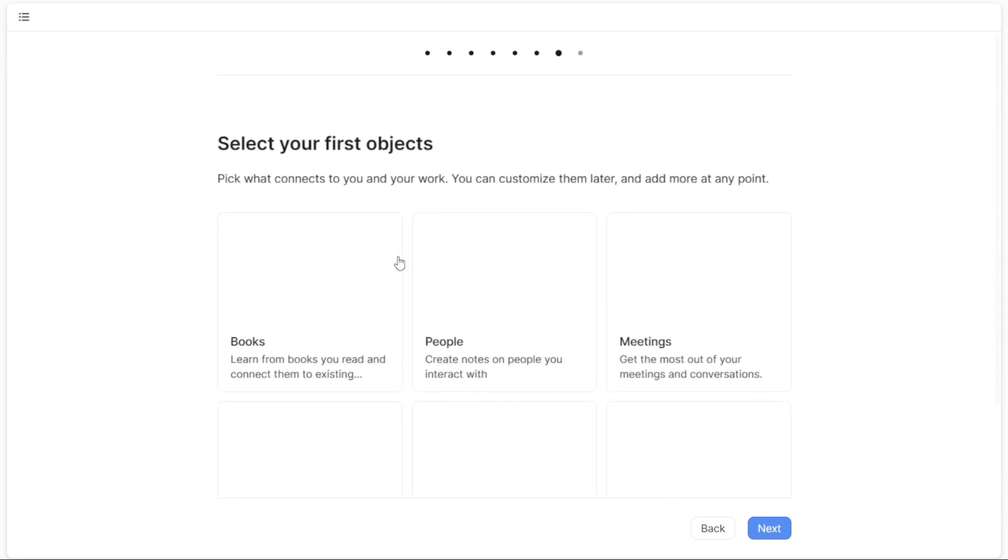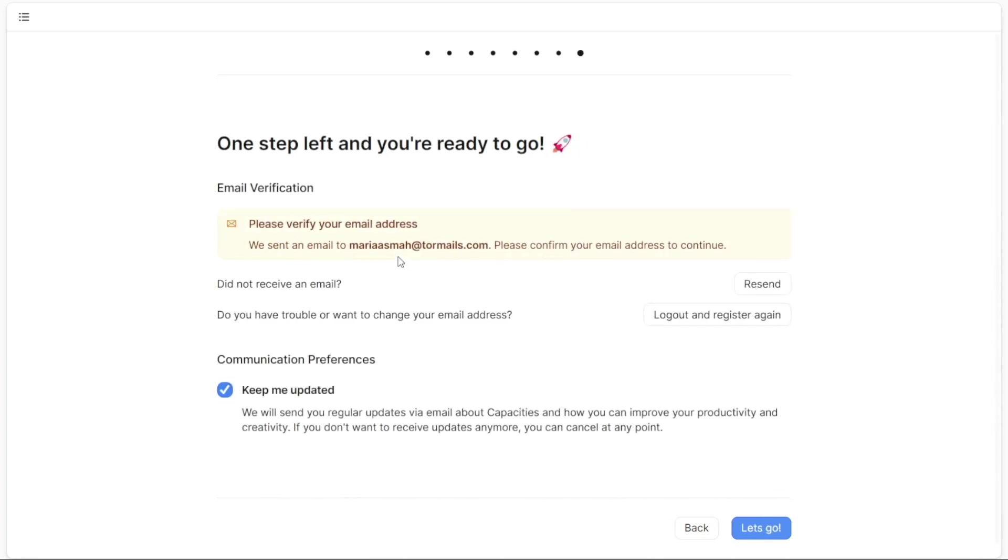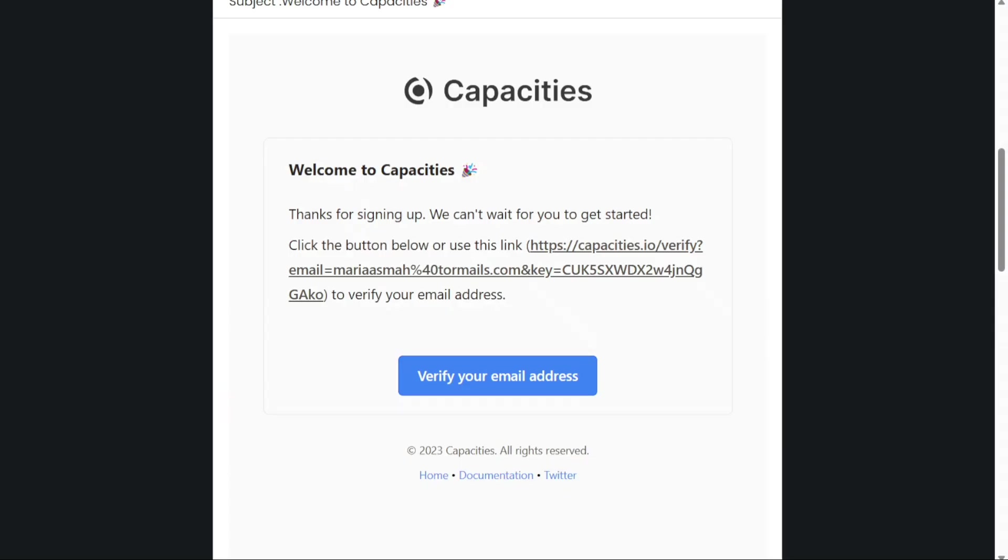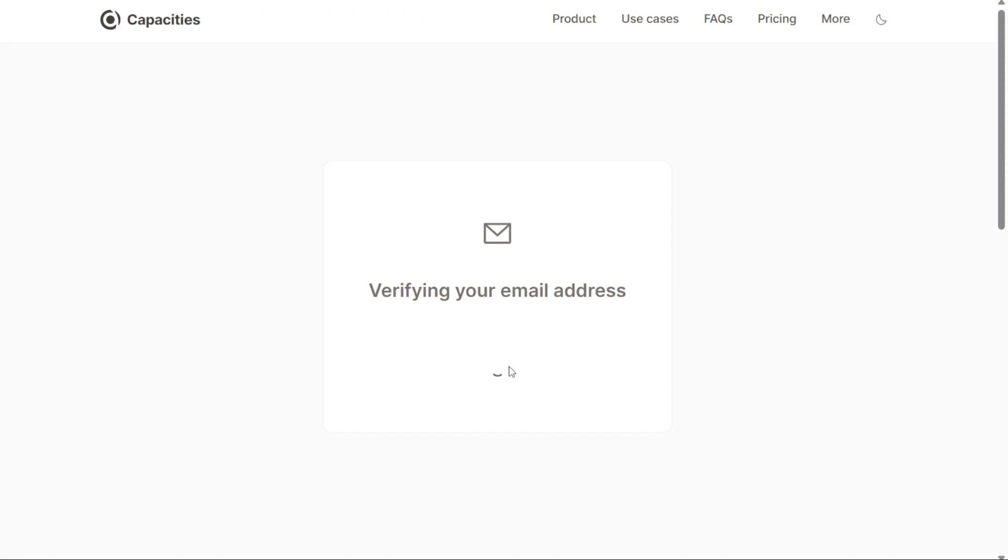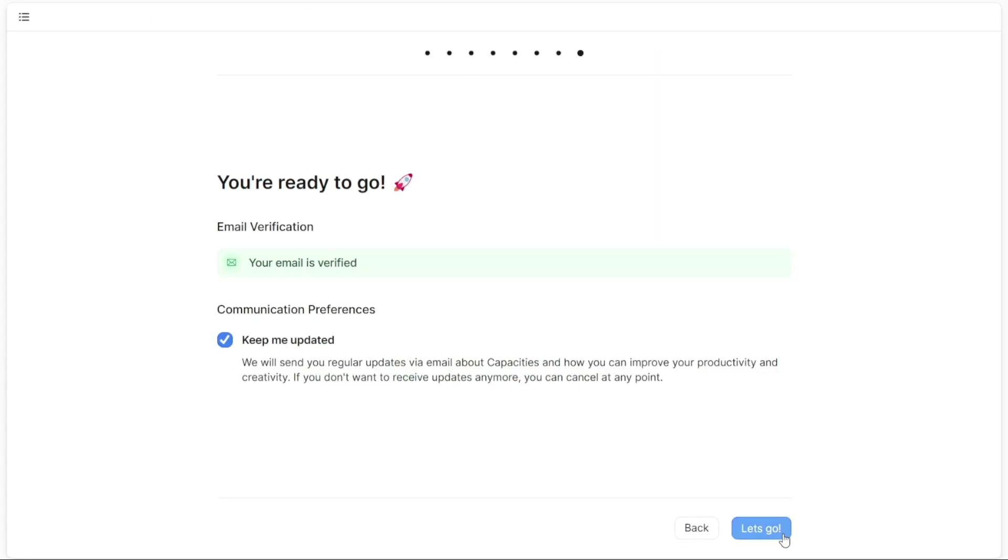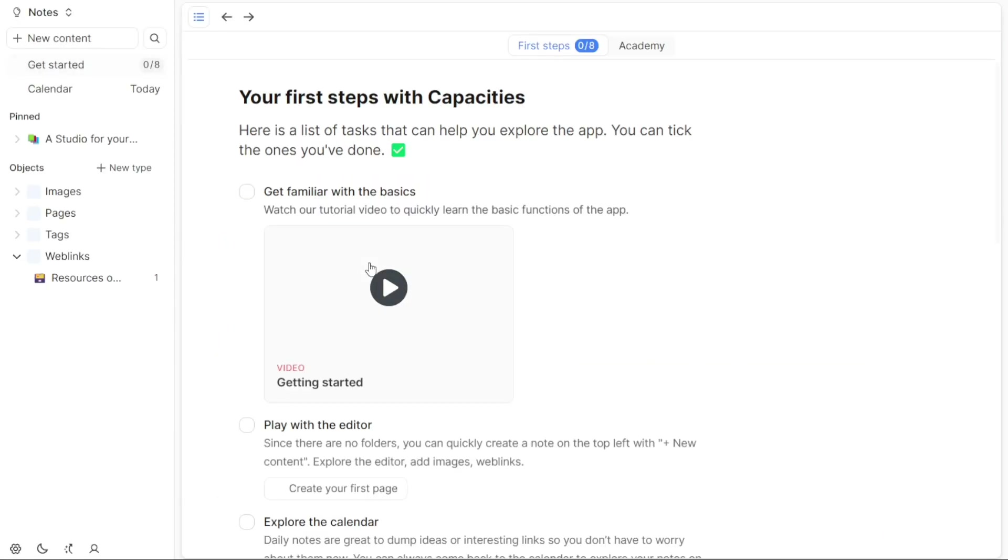One crucial step before you can fully access your account is to verify your email address. You won't be able to move forward until you complete this step. Check your email inbox and look for an email sent by Capacities. Open the email and follow the instructions to verify your email address. Once you have successfully verified your email, you will be directed to the dashboard where you can access and utilize the various features offered by Capacities.